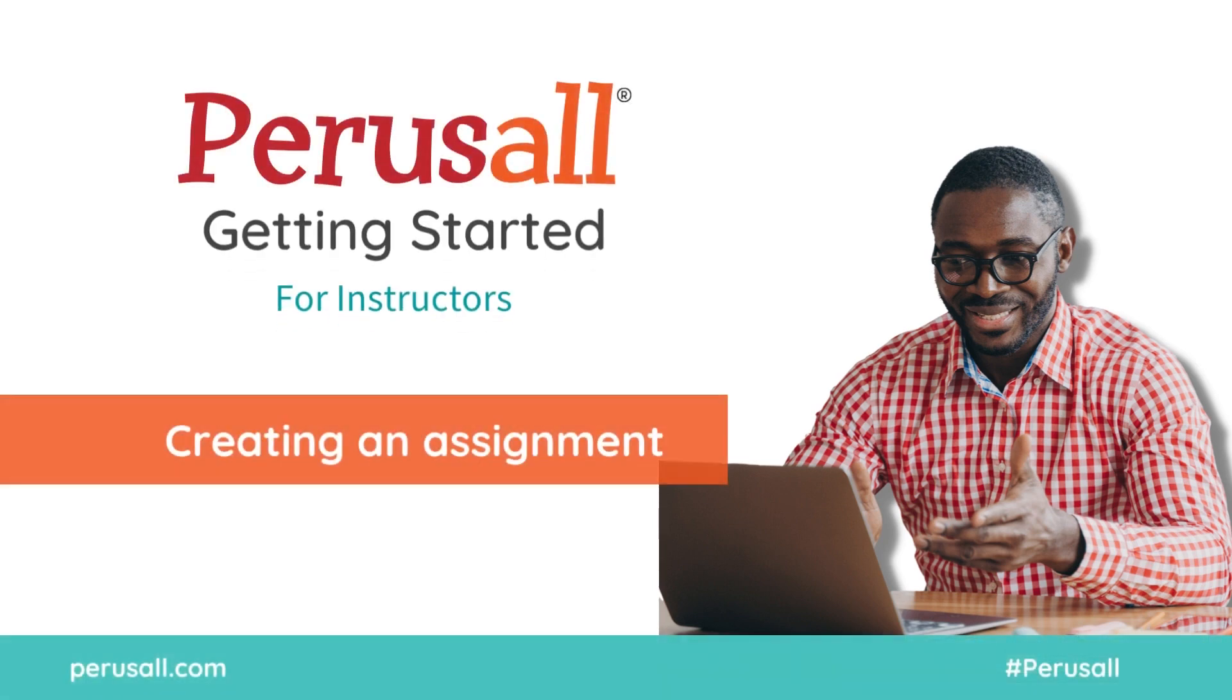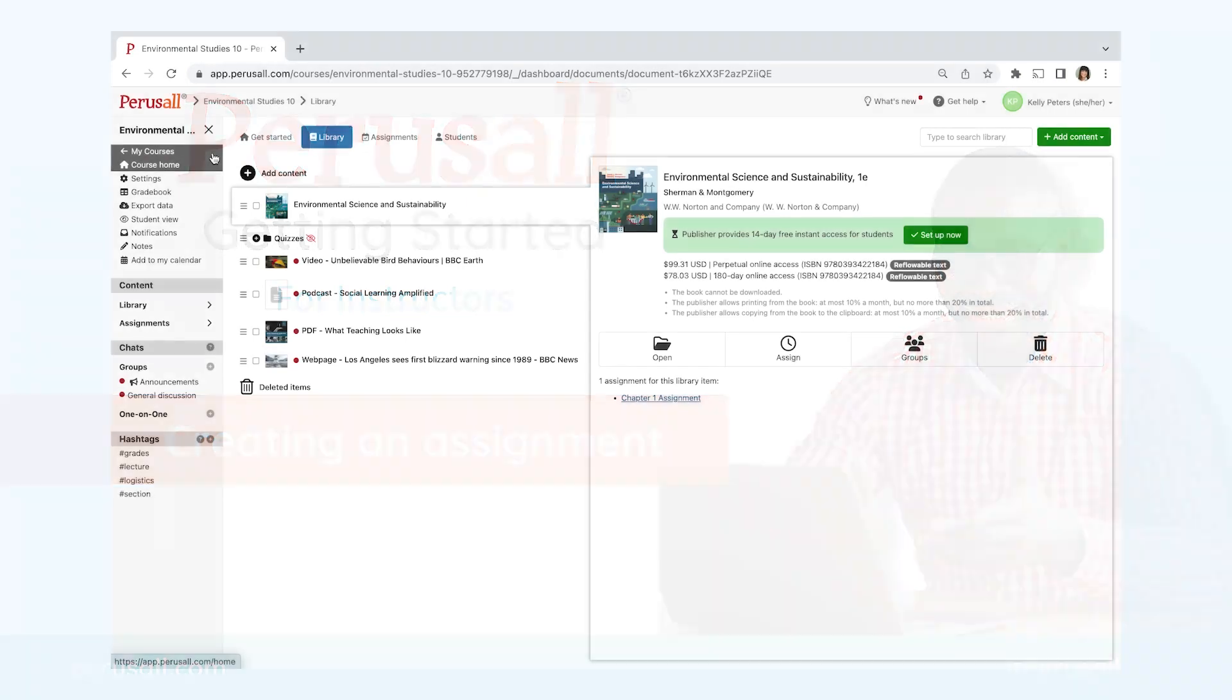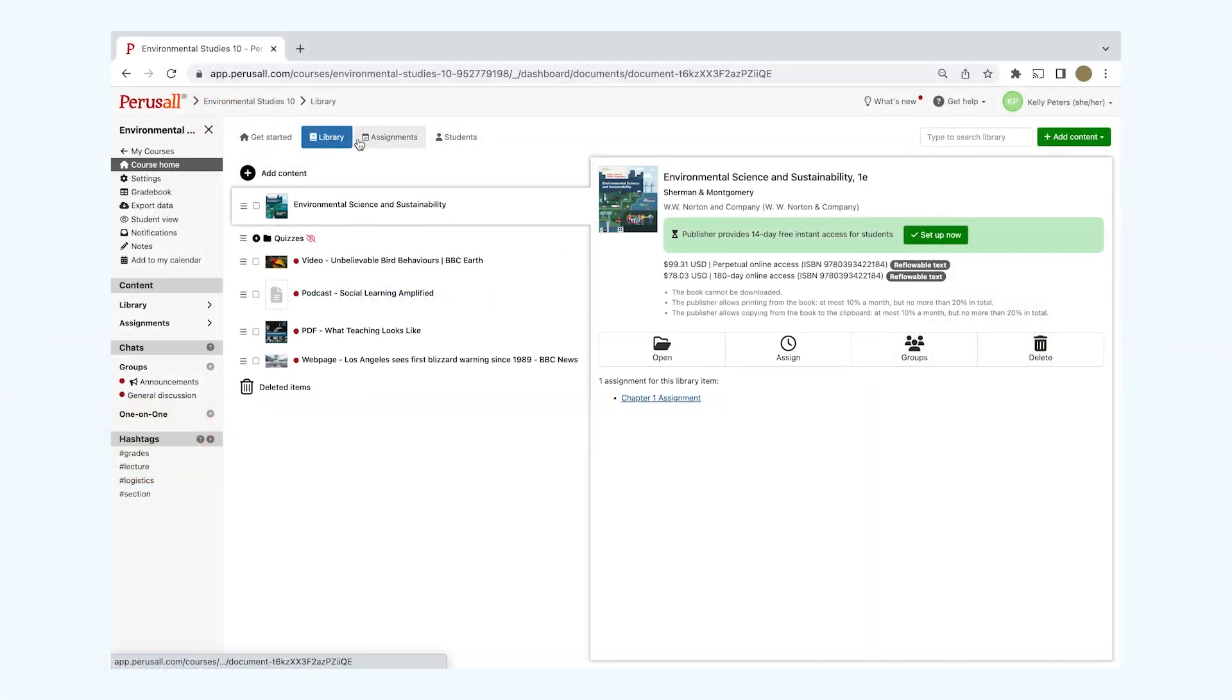Welcome to Perusall. In this video, you'll learn how to create an assignment. Once you're in your course, click on Course Home, then Assignment.